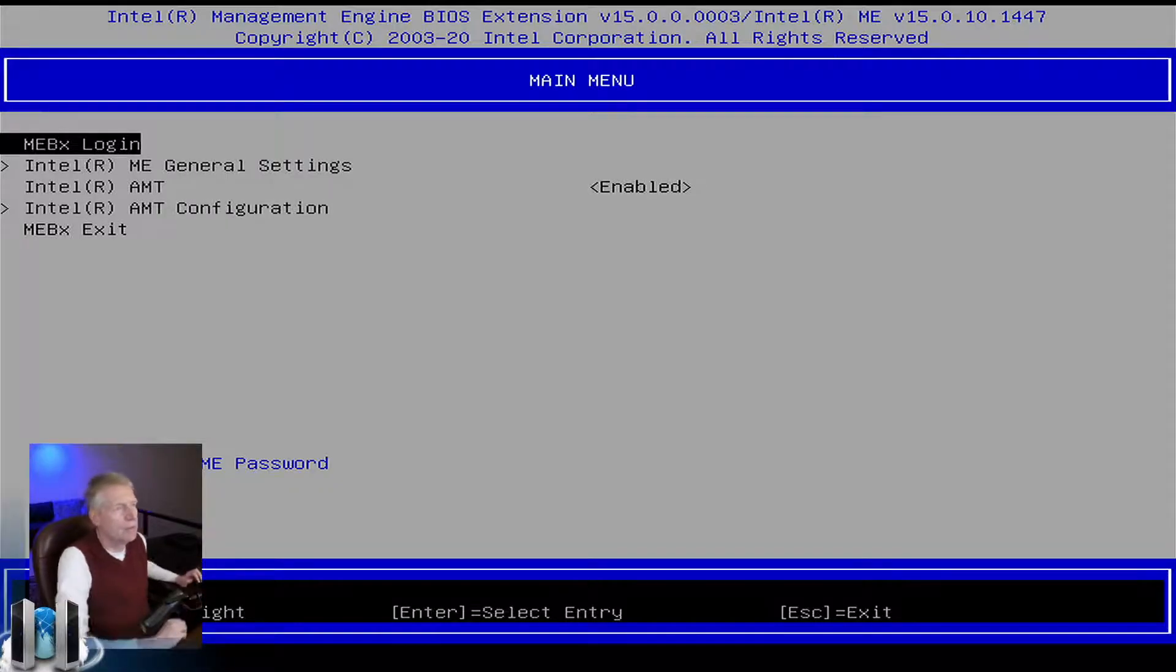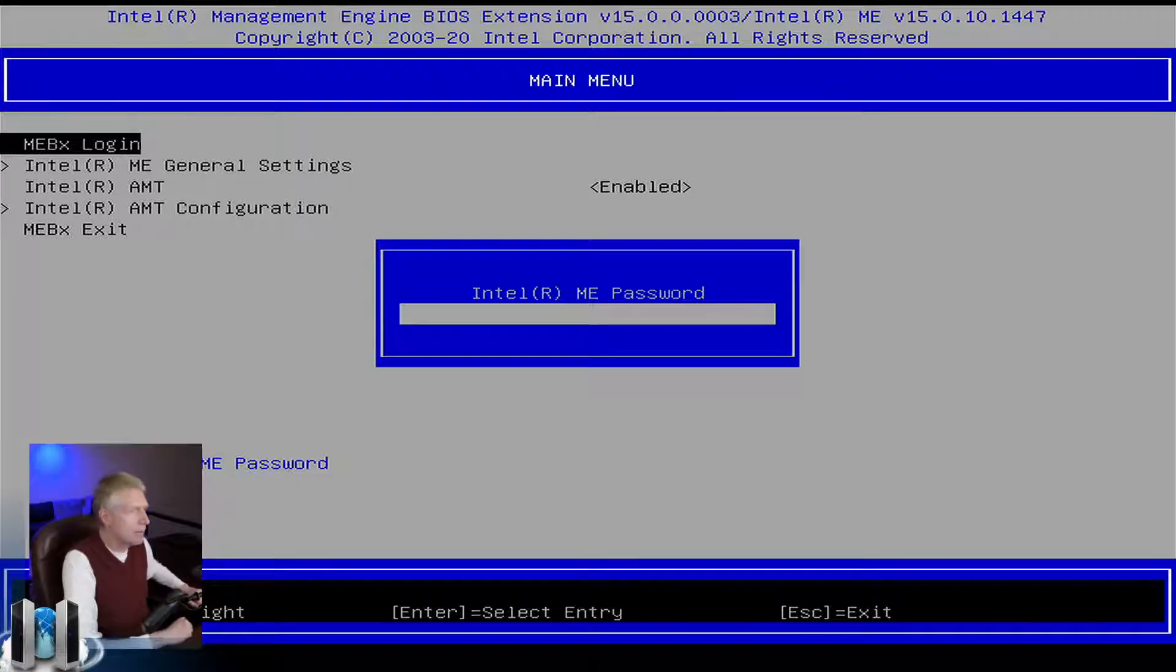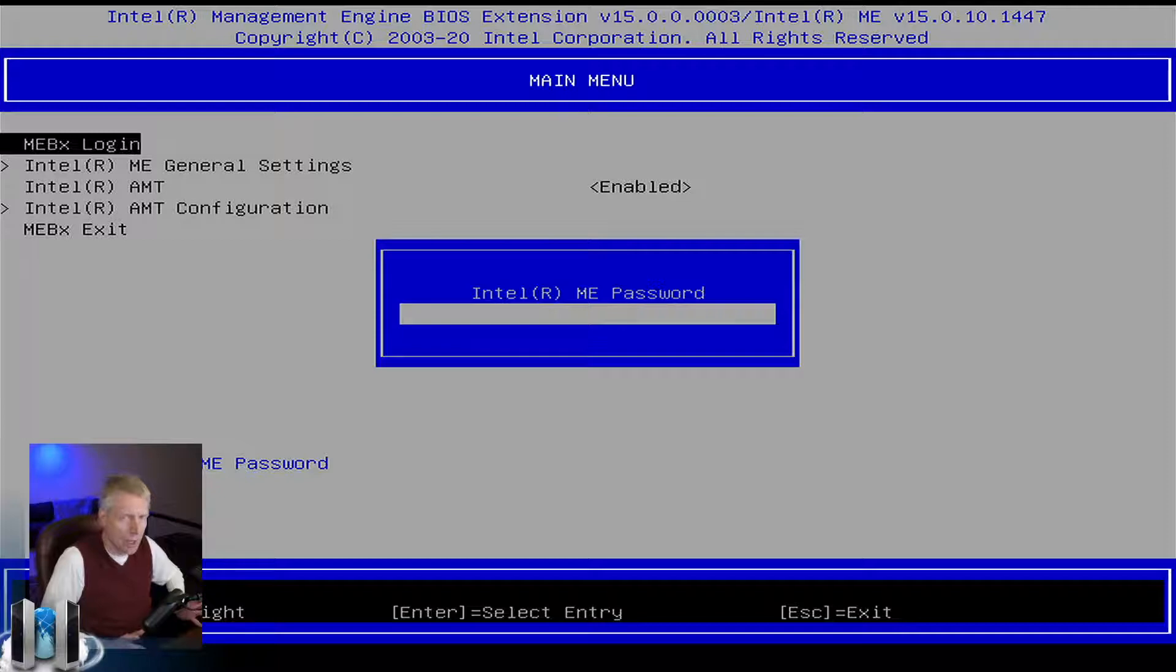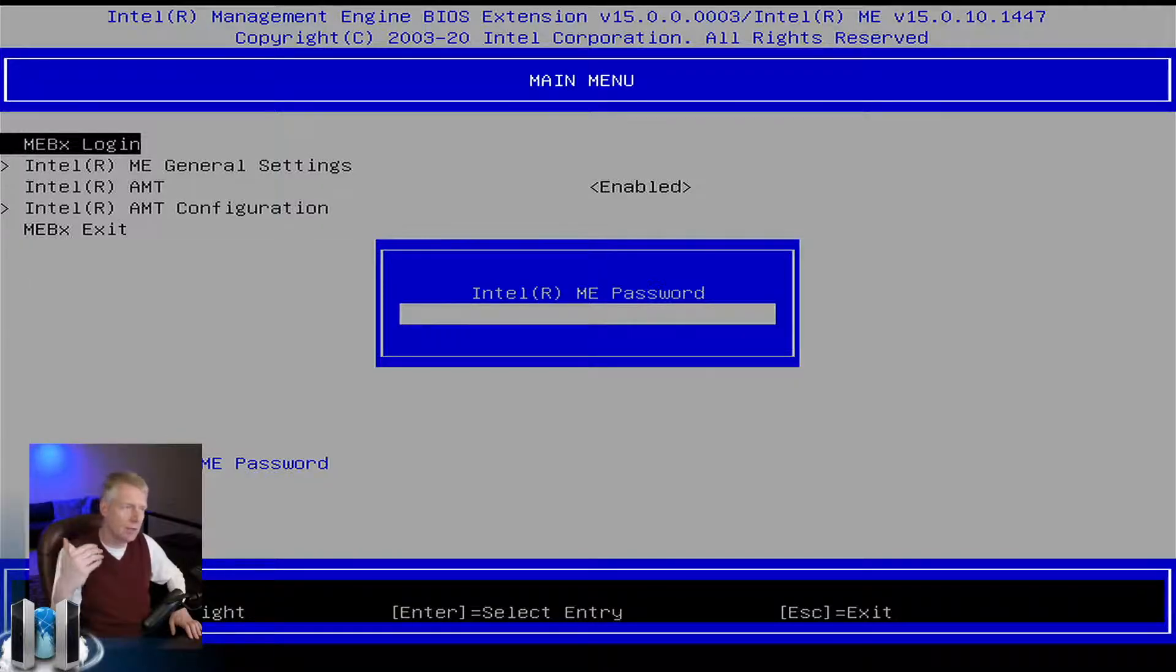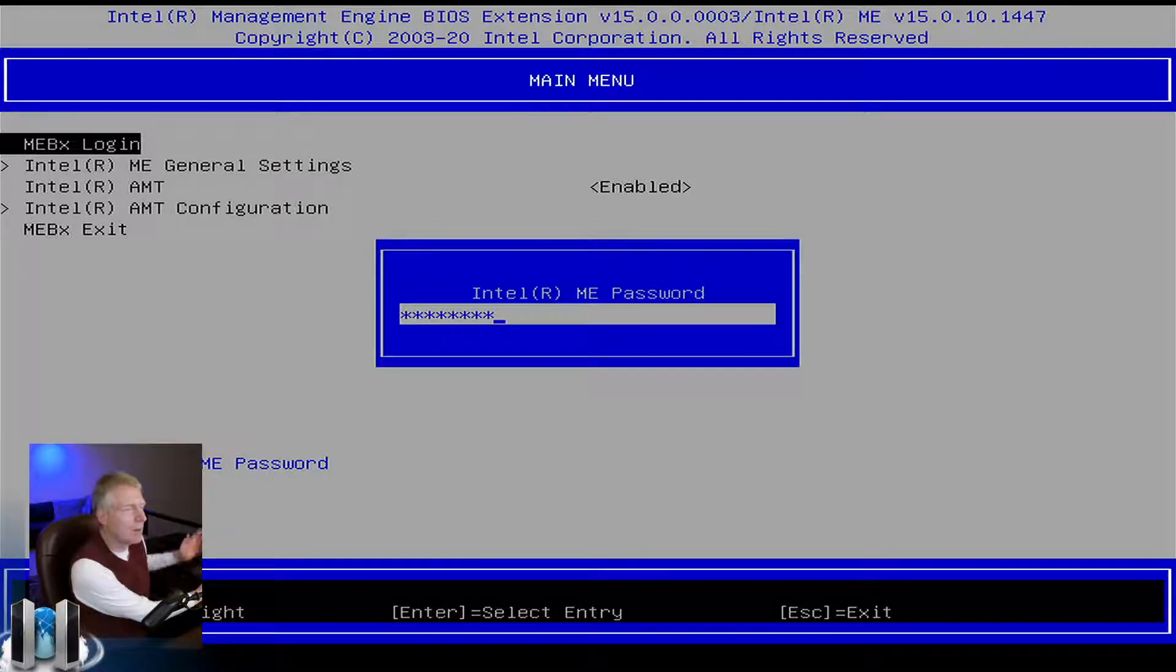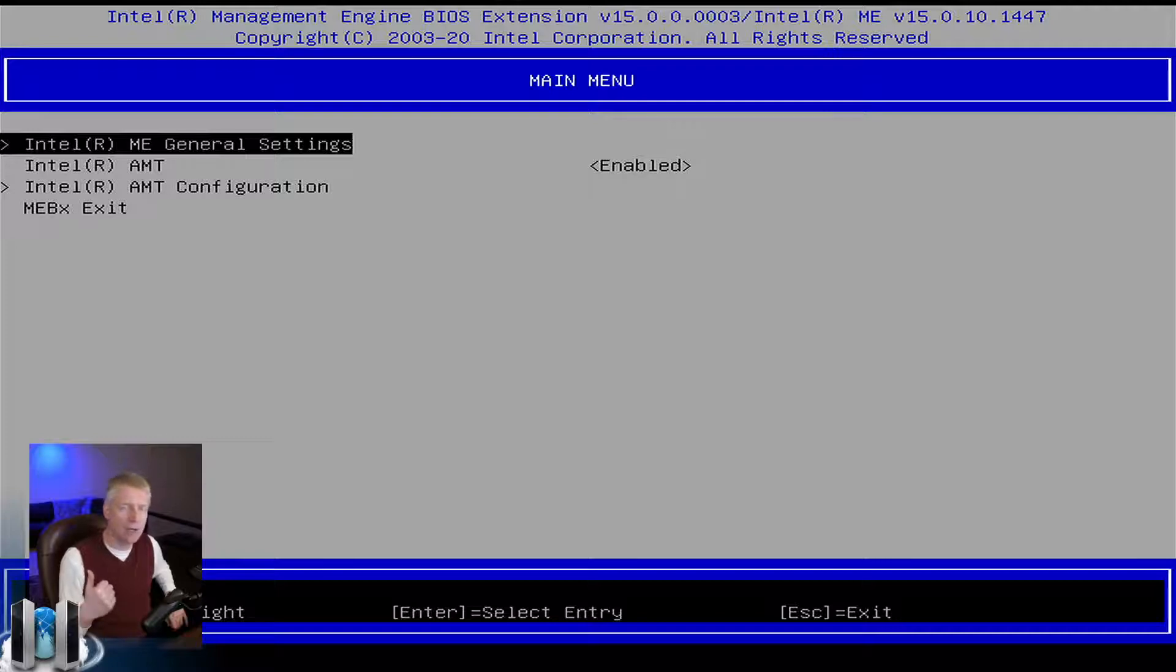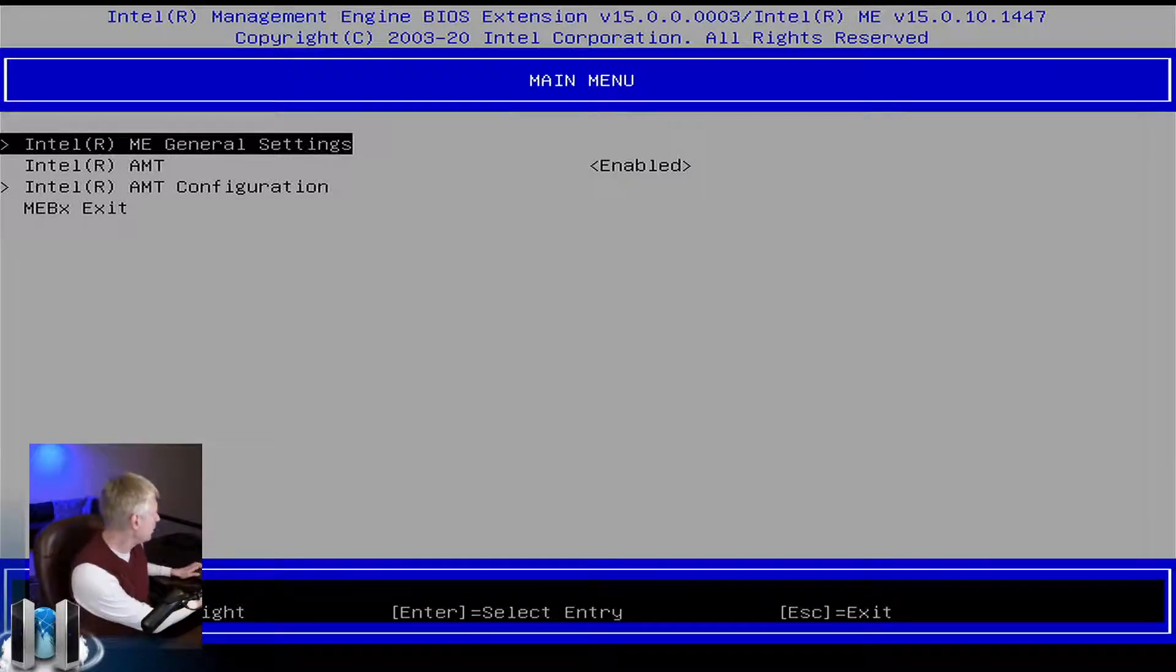The first thing you want to do in this menu is log in. If this is the first time you've logged into this menu, the default password is admin - A-D-M-I-N. Be cognizant that the keyboard is going to be the keyboard layout for U.S. English, there is no keyboard mappings. The password must be eight characters or longer, one lowercase, one uppercase, one numeric, and one non-alphanumeric character.